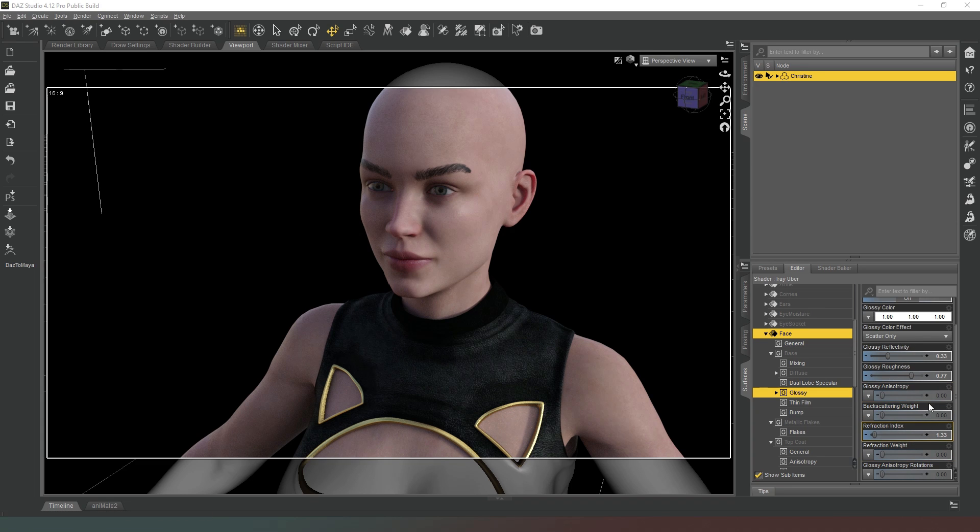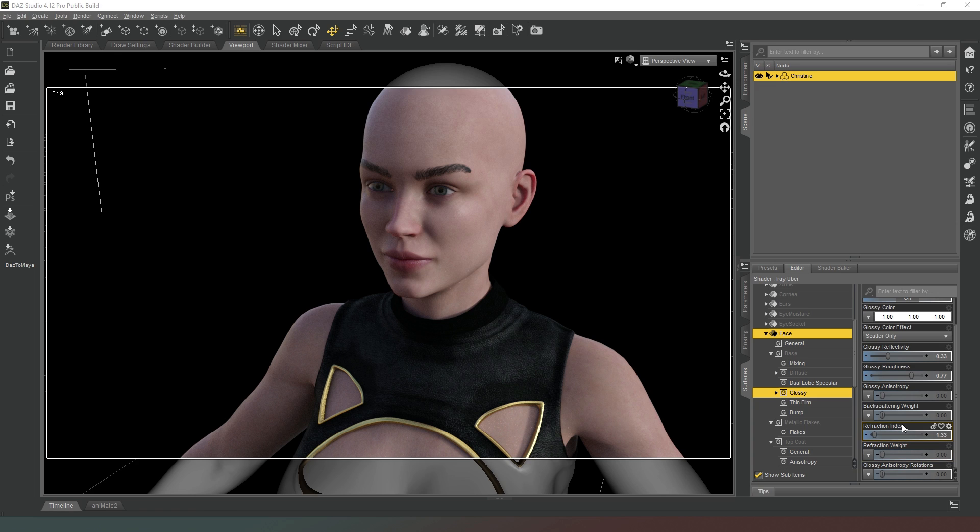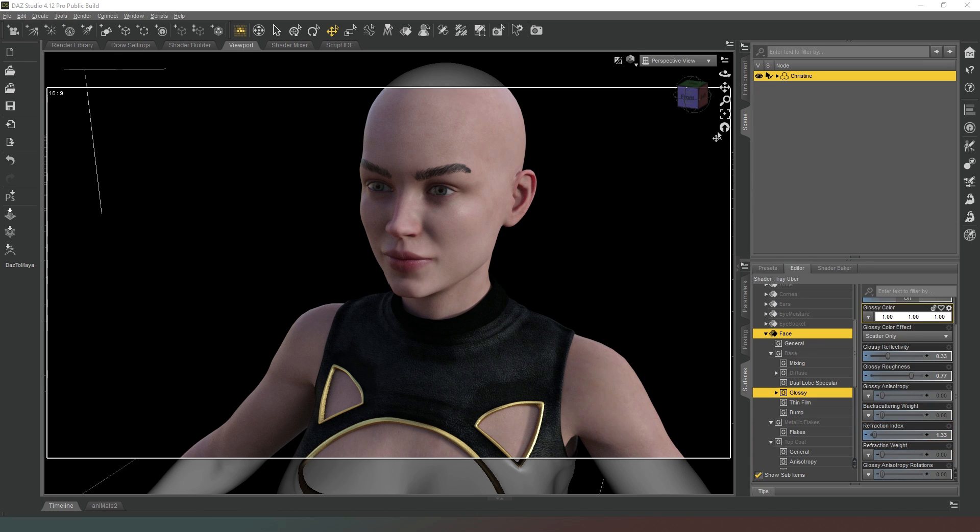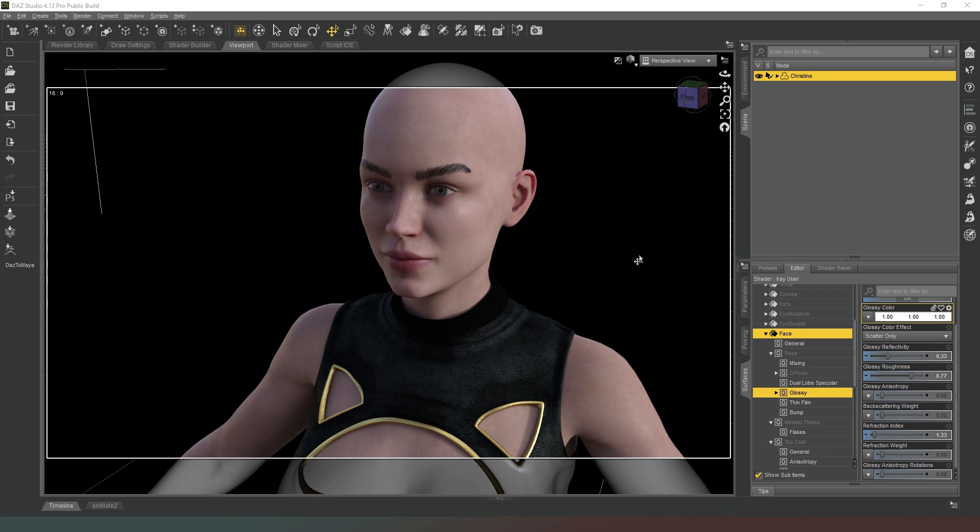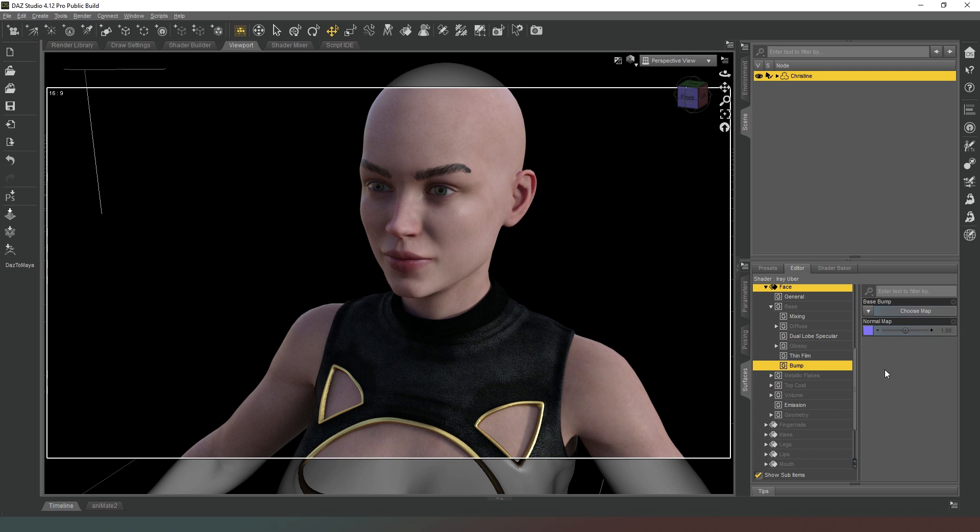When that appears, if you're using the scatter and transmit, you'll get extra properties appearing in there. Refraction index, you're not going to want to change that really. Refraction is when you're sending light through a surface rather than onto it. So if you're doing glass or creating a fog cube or something like that, that's going to be where you set up the refraction for that surface in there.